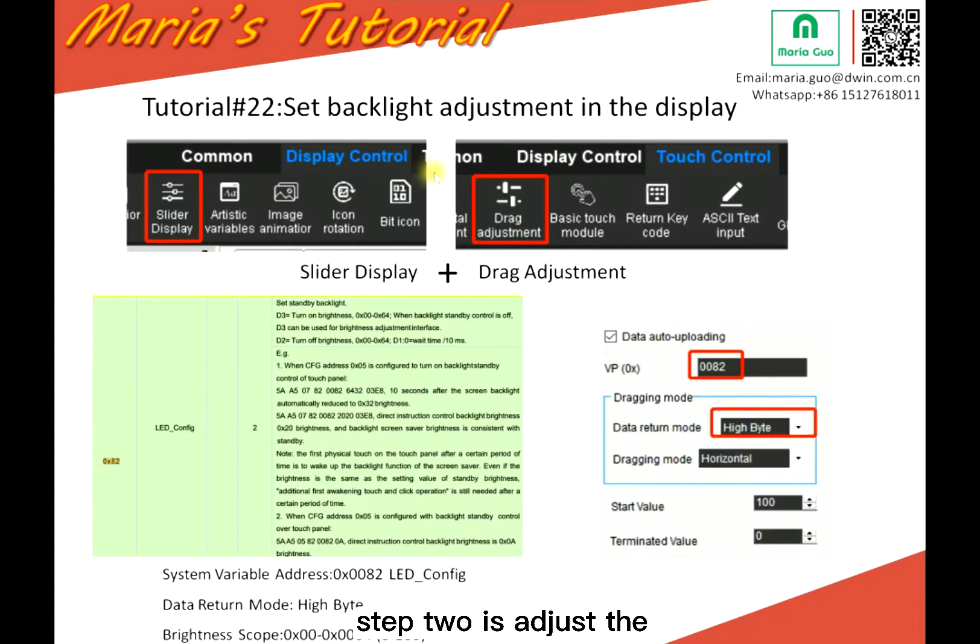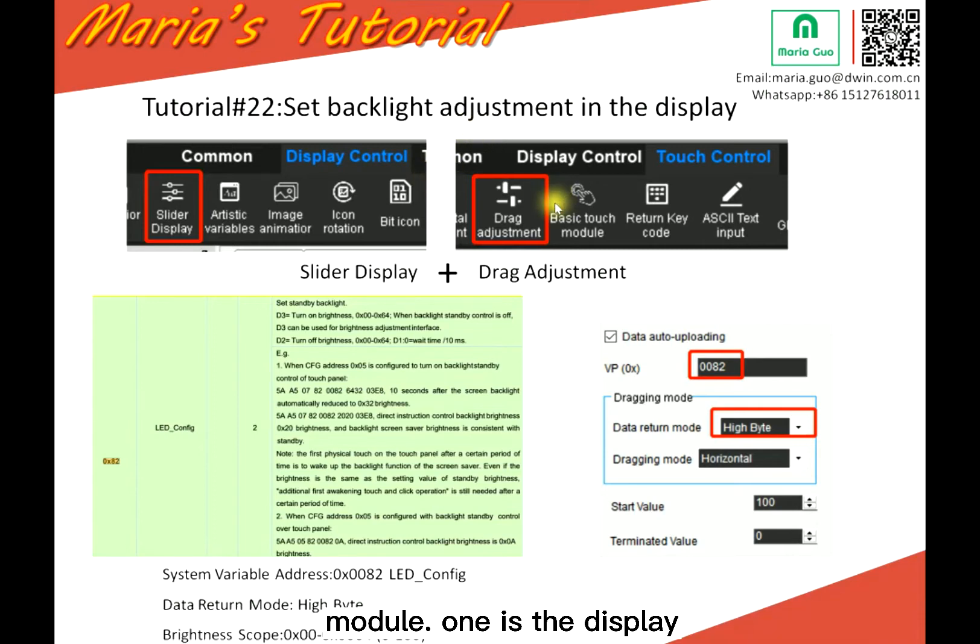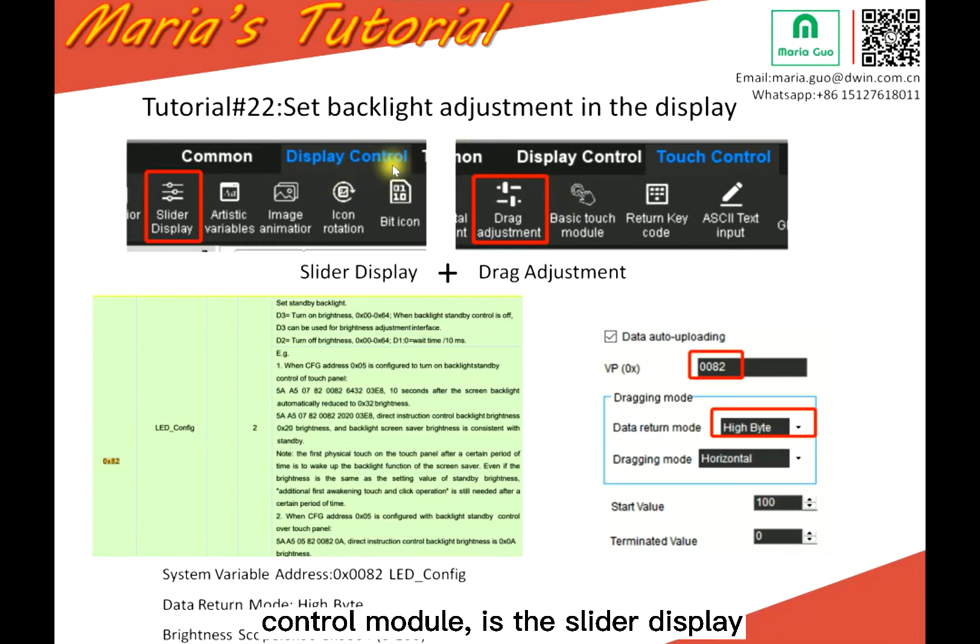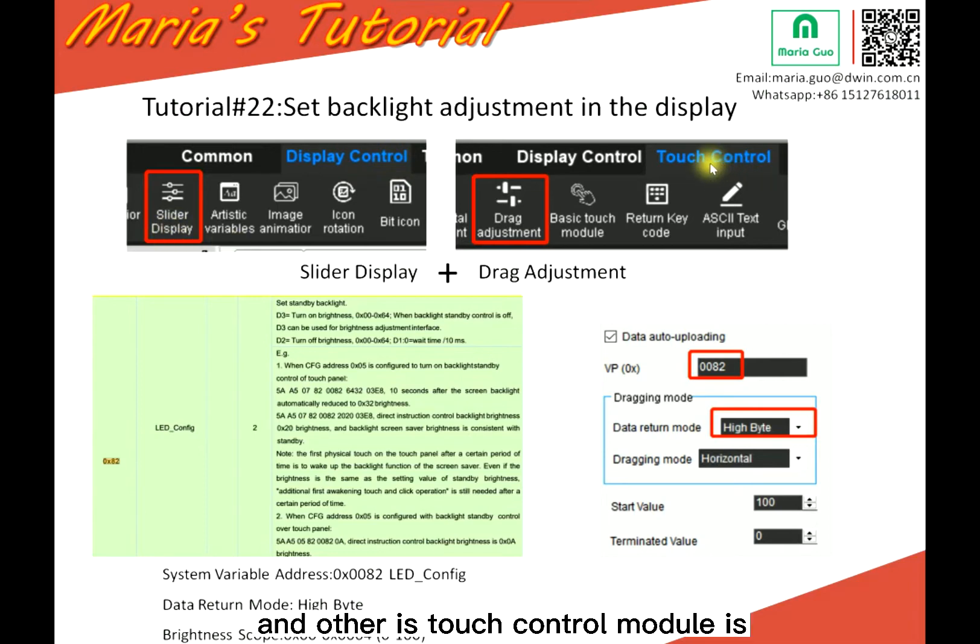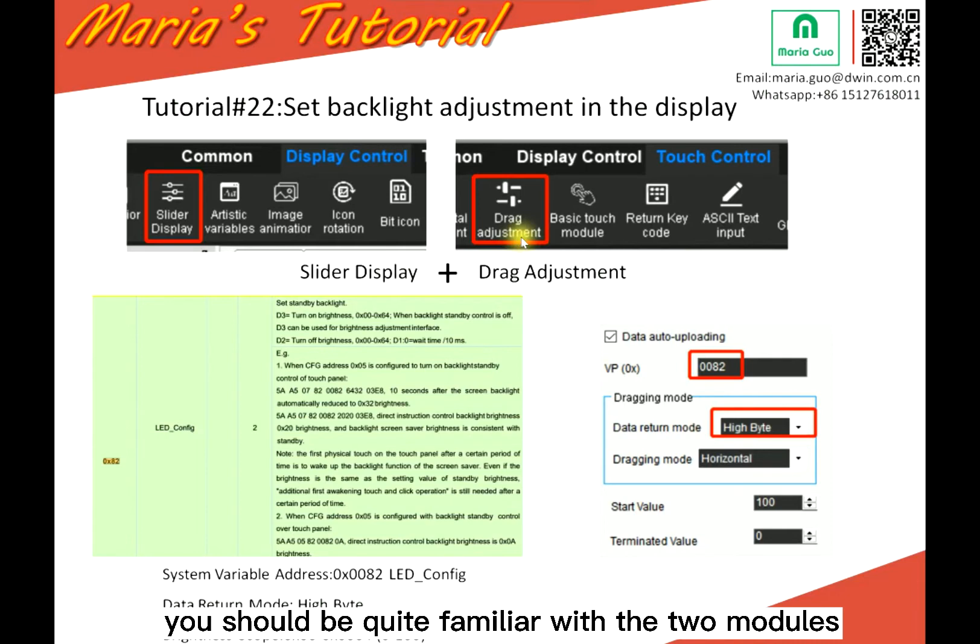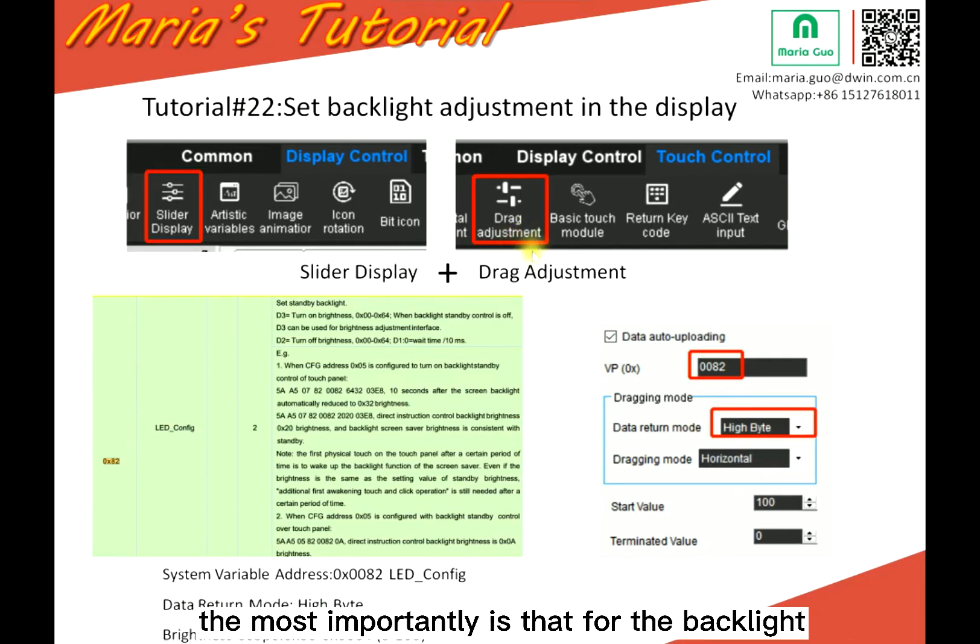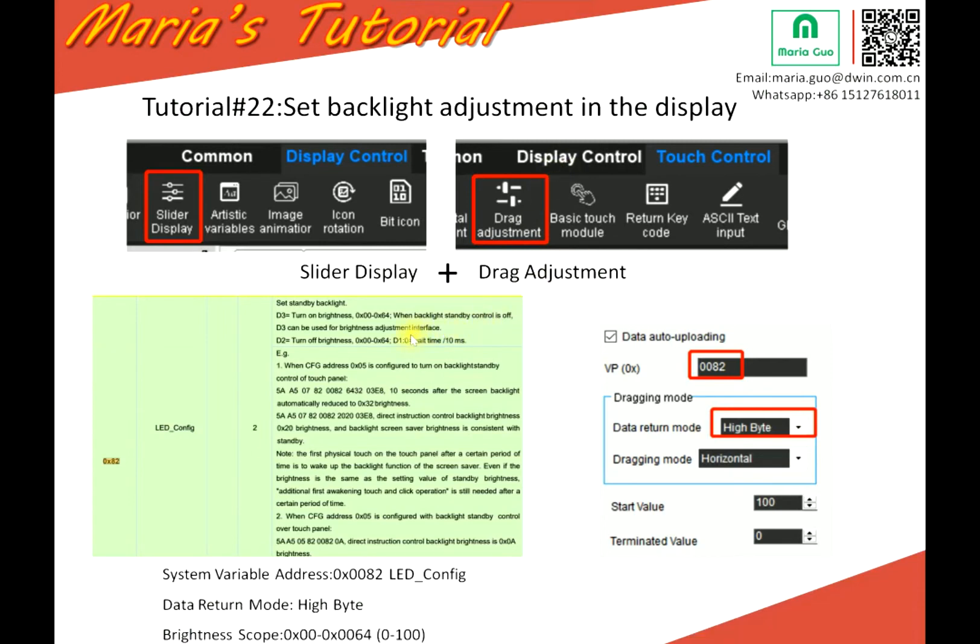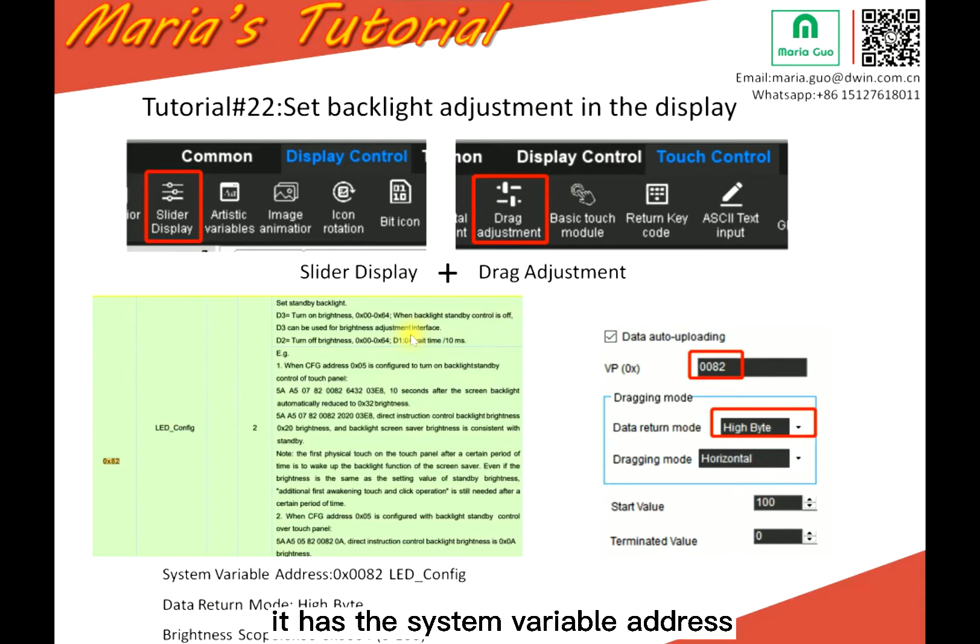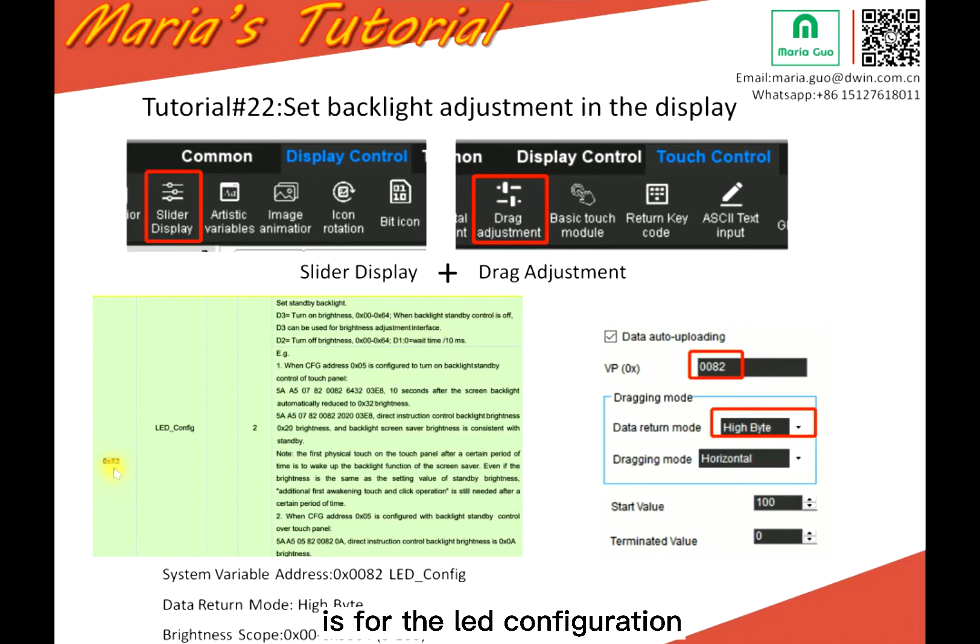Step two is adjust the backlight in the display directly. So you should use the module. One is the display control module, is the slide display. And the other is touch control module, is drag adjustment. You should be quite familiar with the two models, I think. The most important thing is that for the backlight adjustment, it has the system variable address. So here you can see, this is 82. 82 is for the LED configuration.